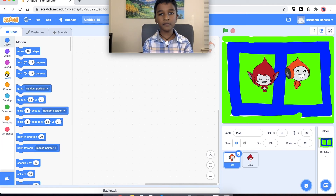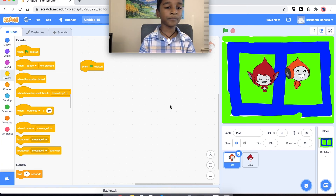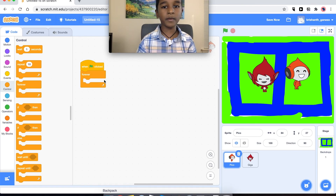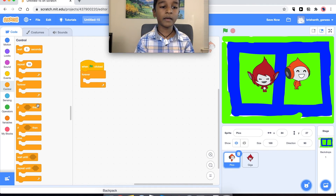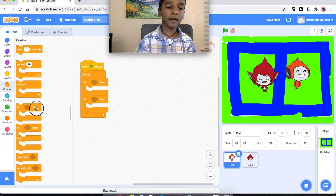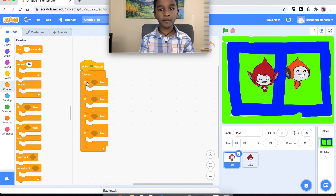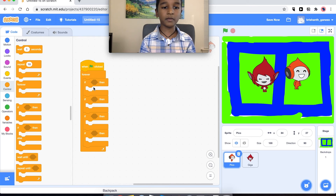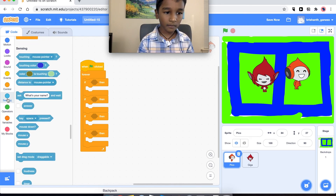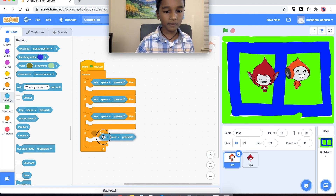Let's start coding. Pico is going to move with the arrow keys. We are going to get the 'when green flag clicked' block because we want everything to start when the green flag is clicked. Then we go to Controls and get the forever loop so the computer will keep checking again and again if we are pressing any of these keys. Inside that we need four 'if-then' blocks, and we will put 'key space pressed' sensing blocks inside each one, then change the space to the arrow keys.